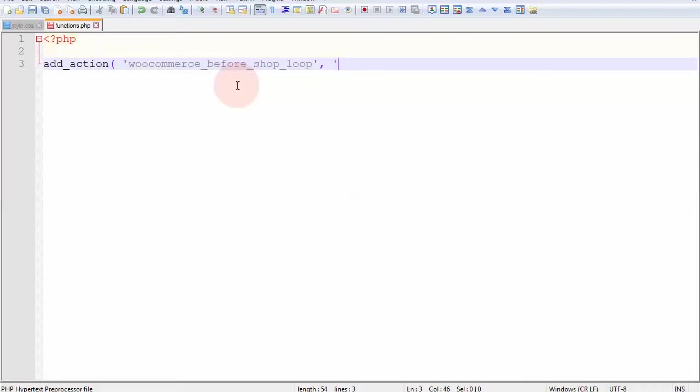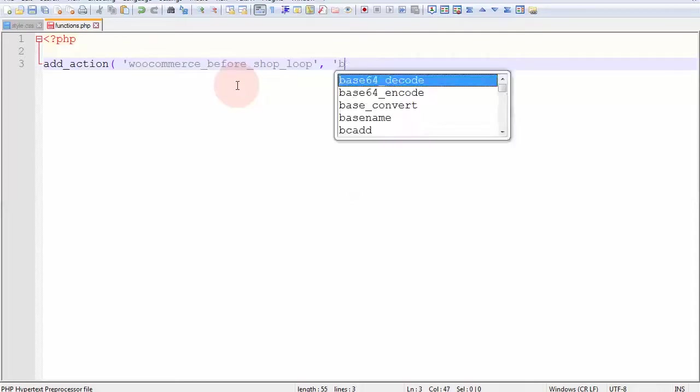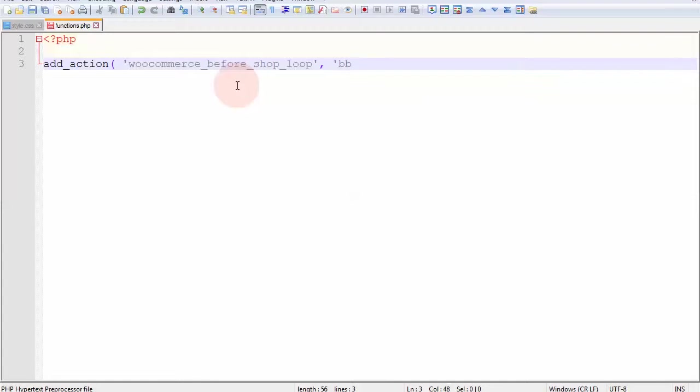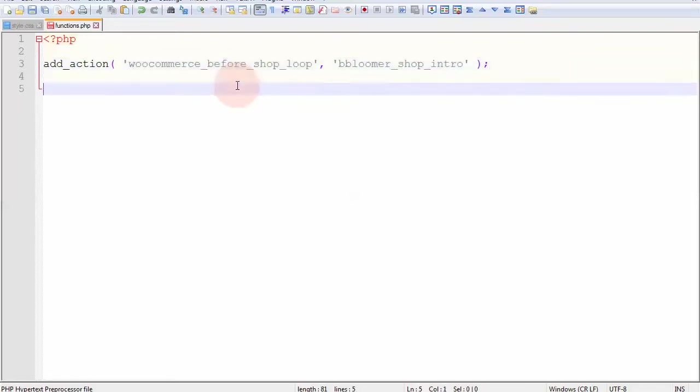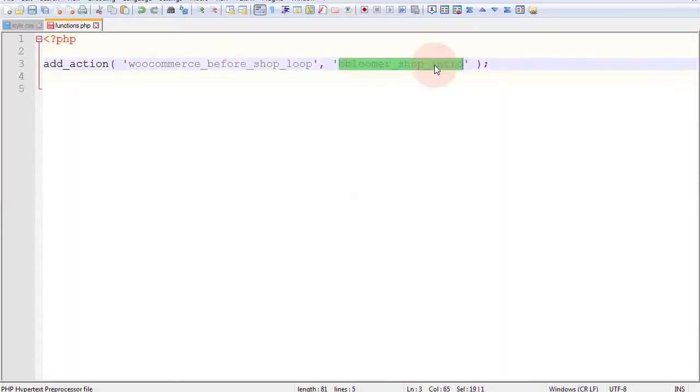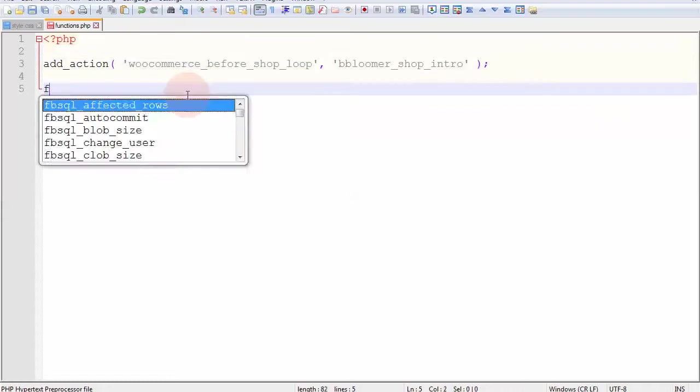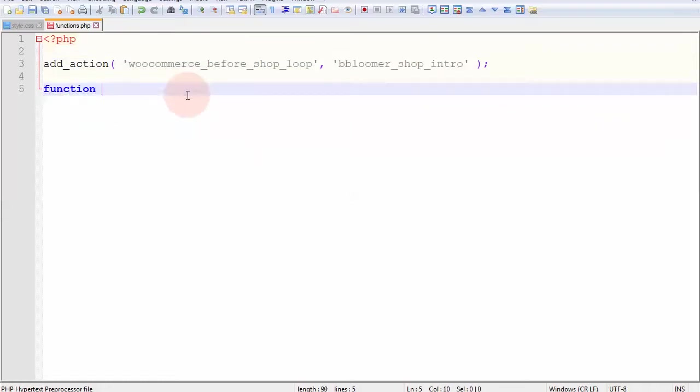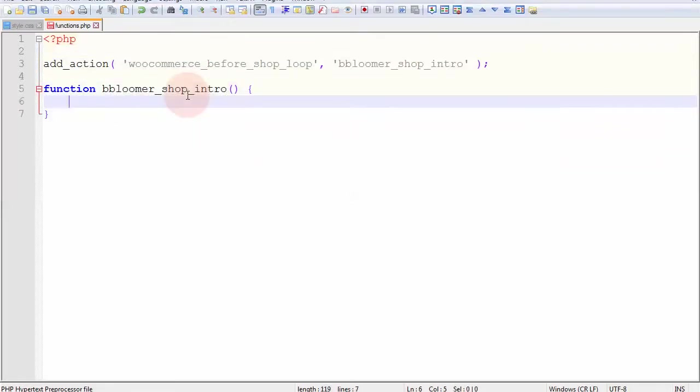wrap the hook in between quotes, and then mention my trigger function. This trigger function will be responsible for printing the content I want right in the position that I want. So, I'm going to call it business bloomer shop intro, close quote, close brackets and semicolon. Now, I am triggering a function in this position. So, this function must exist. Okay, now it exists, but it's doing nothing.